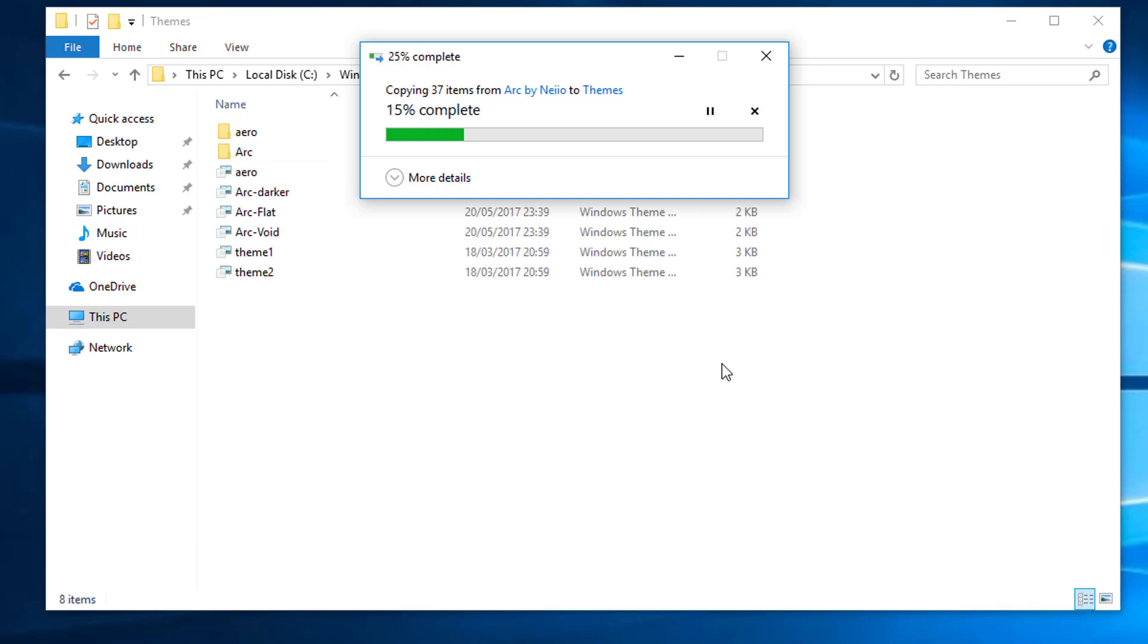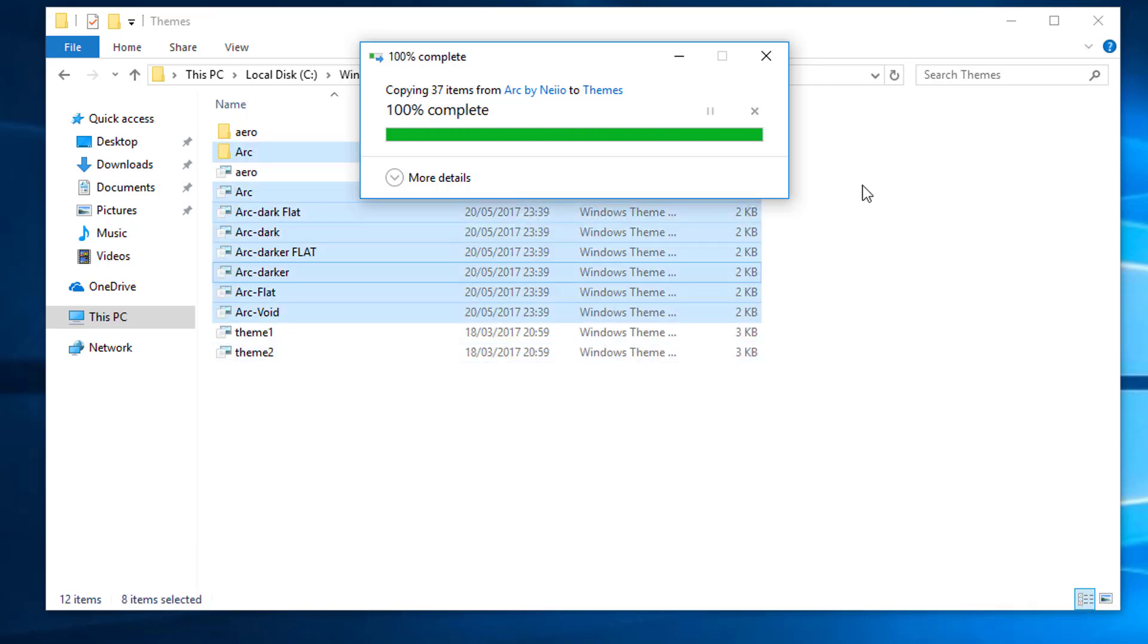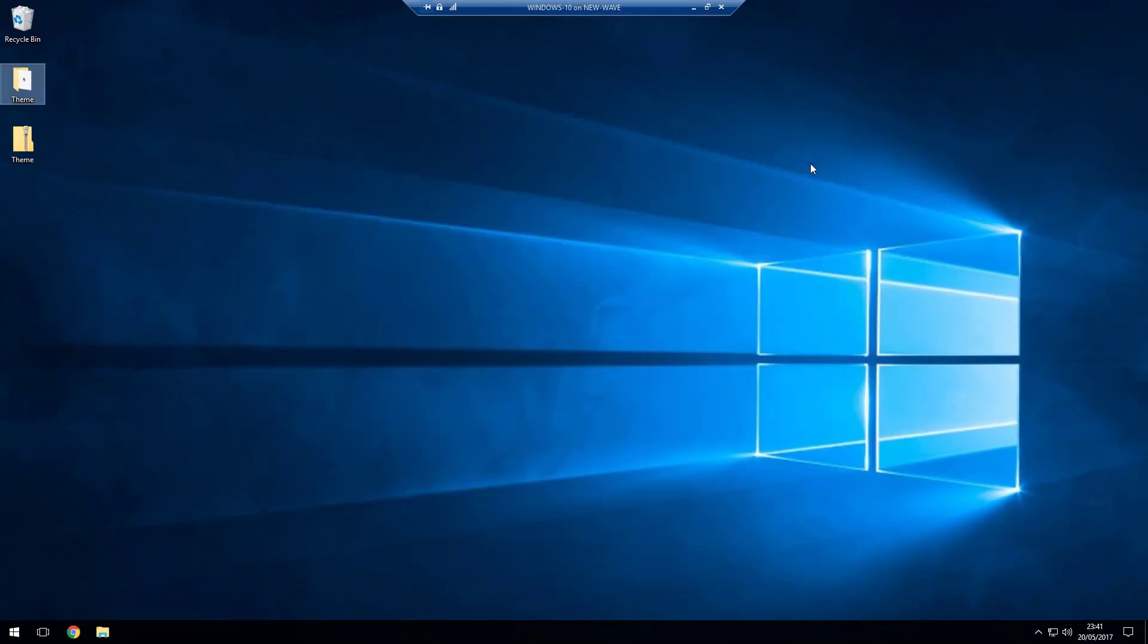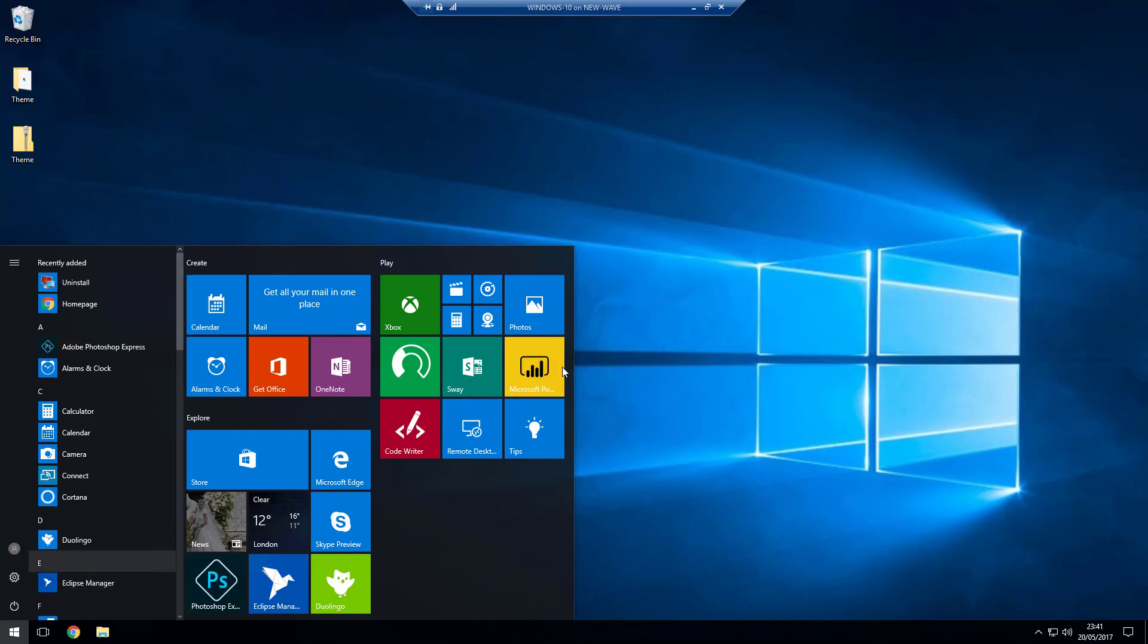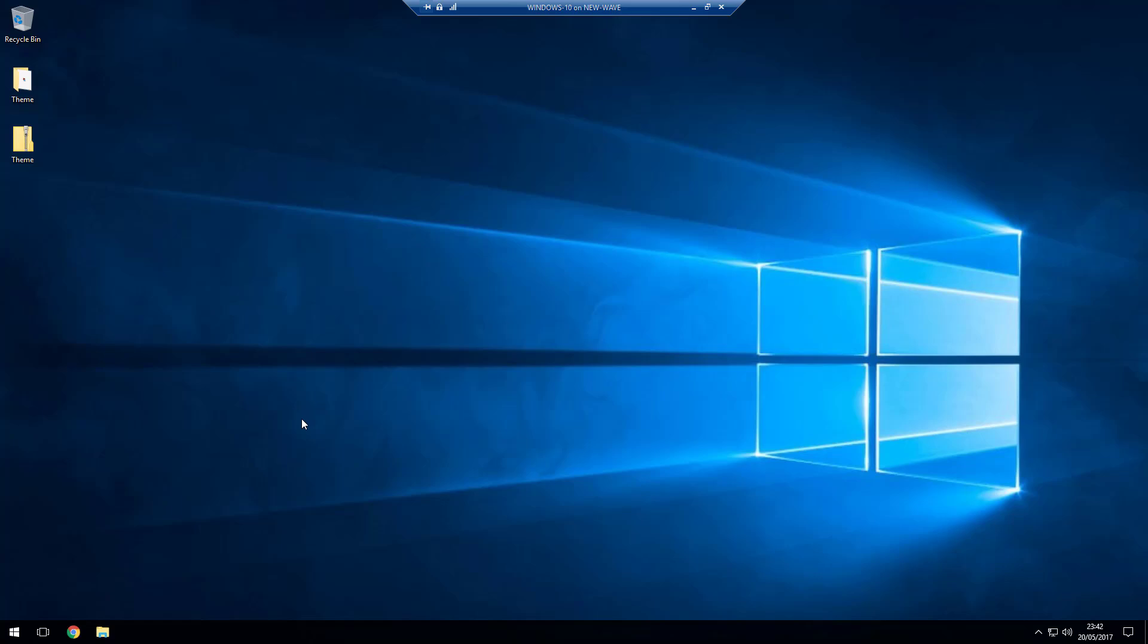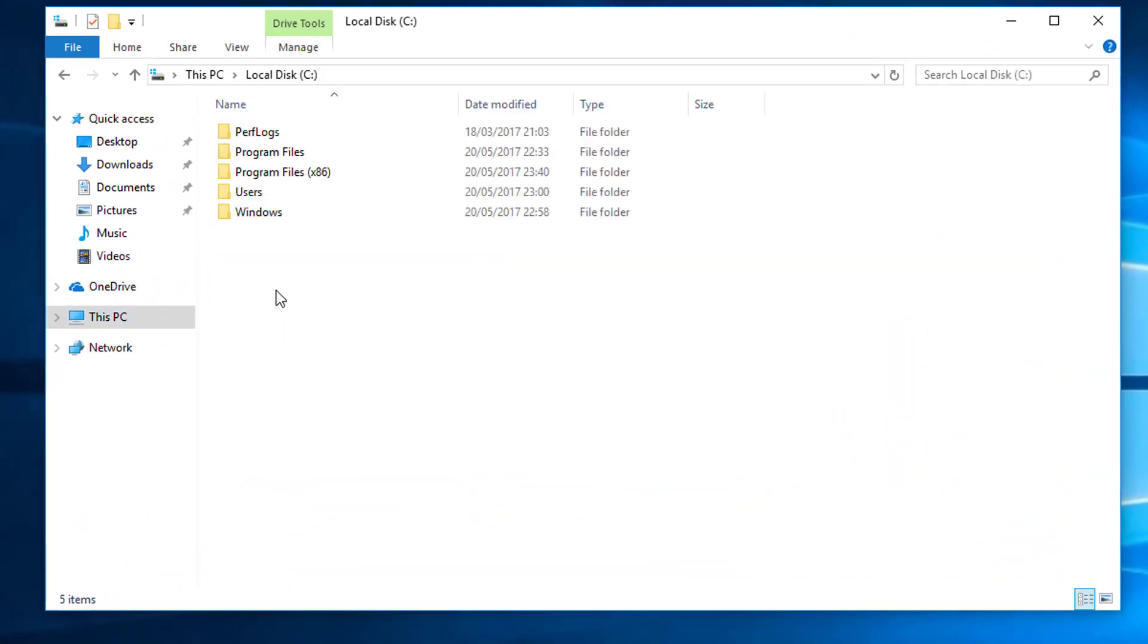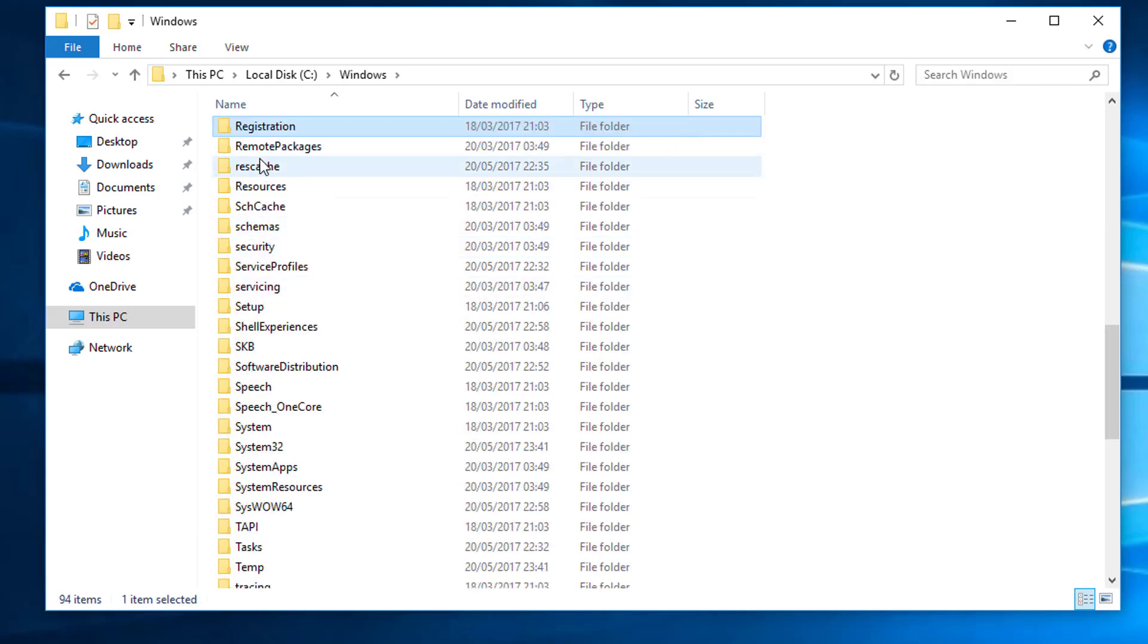And that's the theme loaded in there already. Excellent. Now what we'll do is we'll do that reboot. Right we're back, so what we can do now then if we open up our C drive again, go into Windows, Resources.